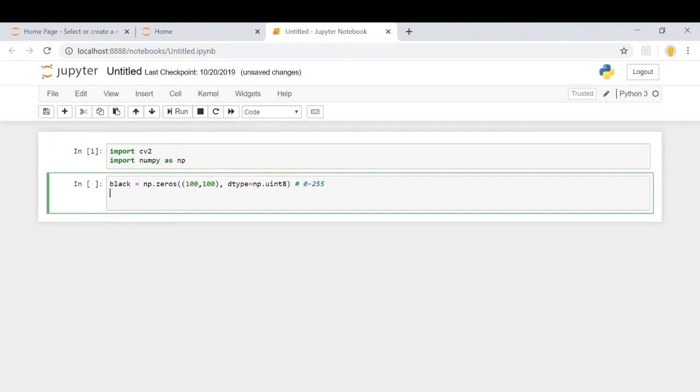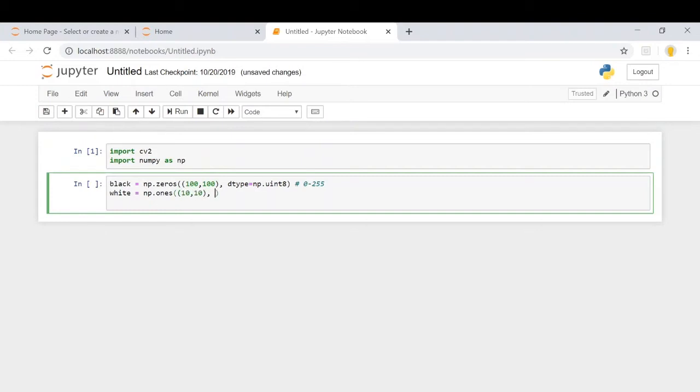Now, similarly, we're going to define a white block of 10 by 10 pixels. For that, we're going to use np.ones command and make it 10 by 10, and the data type will be unsigned 8-bit integer.